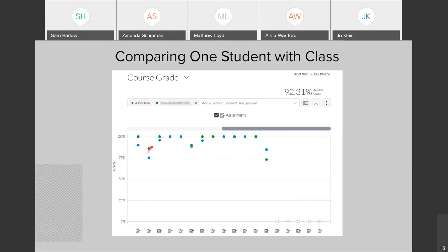Looks like the student for the most part is a little above average on some assignments, maybe not on others. I can add one additional student to this filter. At any given time, you can only have three items in the filter — all sections is always going to exist, so I can add two students. I can switch out students if I wanted to compare other students with all sections. You can only do essentially two students at a time, and the same would be true for sections.